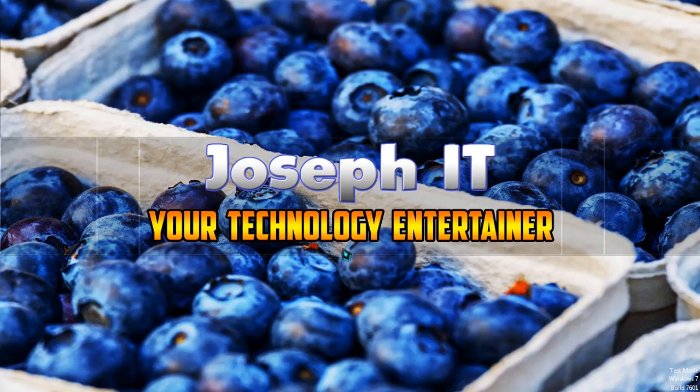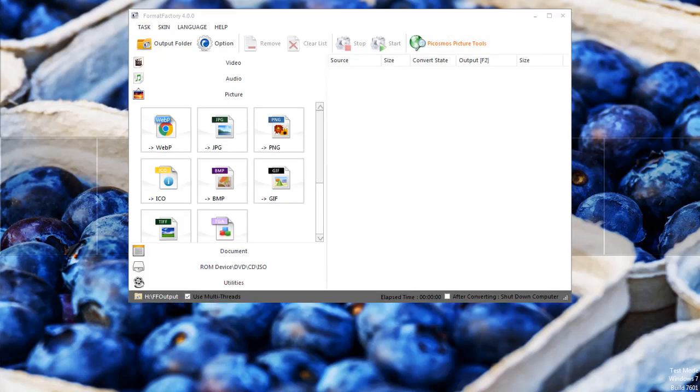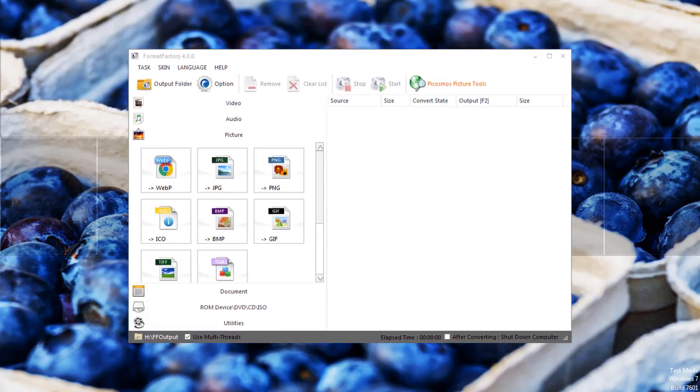Hello guys, welcome to Joseph IT, your technology entertainer. Today I'll be showing you how to download and install one of the best free multifunctional multimedia conversion tools, Format Factory. There are so many tasks you can perform with this software.